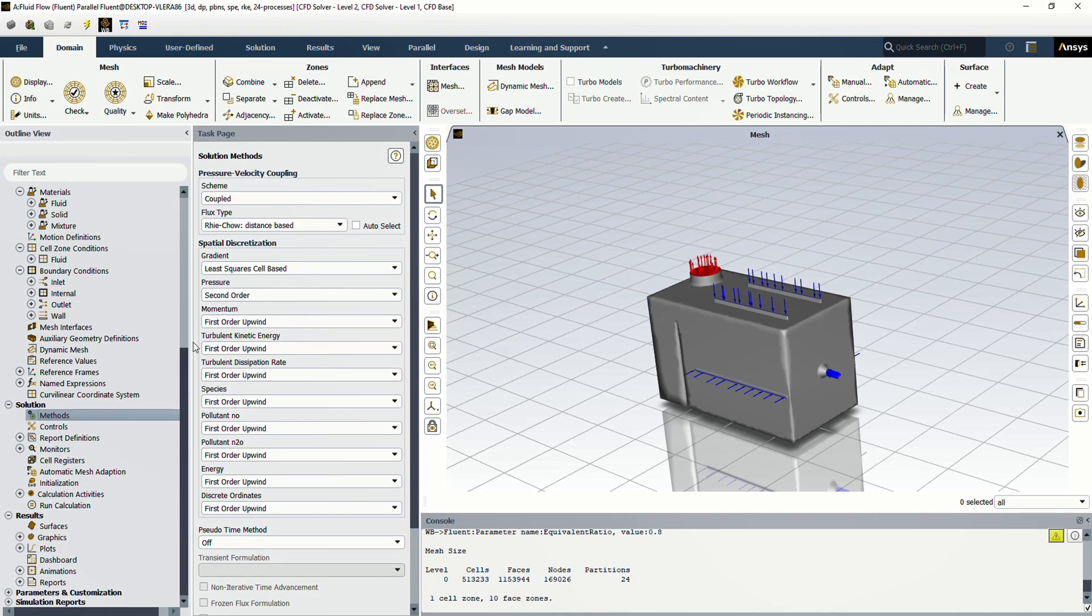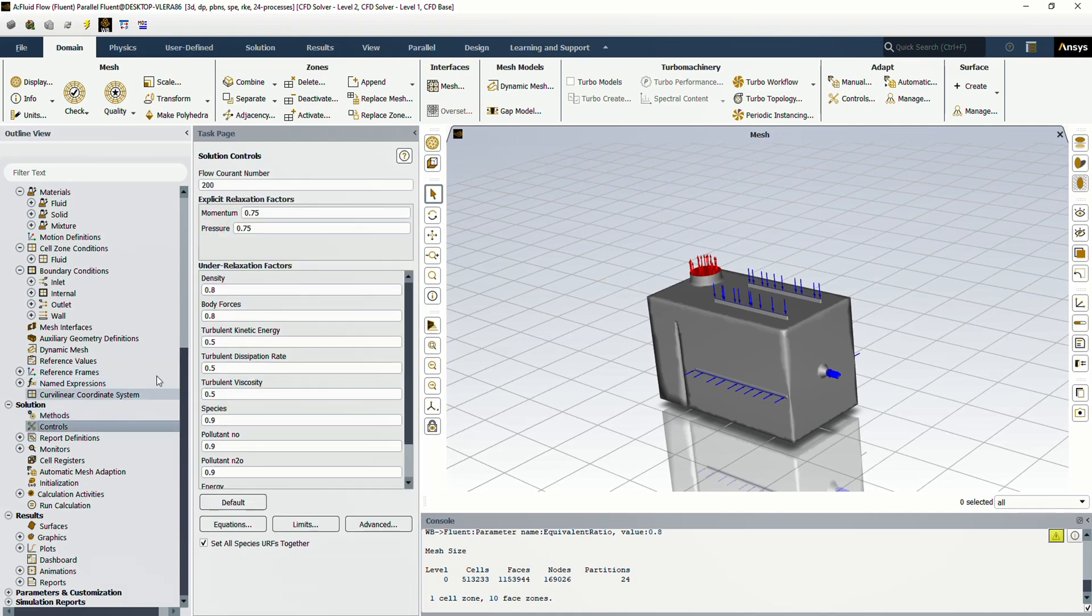Then we go to the controls section, where we can set under relaxation factors for the equations. The under relaxation factor is a numerical technique used in iterative solvers to improve convergence stability. This factor, typically between 0 and 1, helps prevent oscillations and divergence in the solution, especially for nonlinear problems or complex flows. We keep under relaxation factors default values for equations.